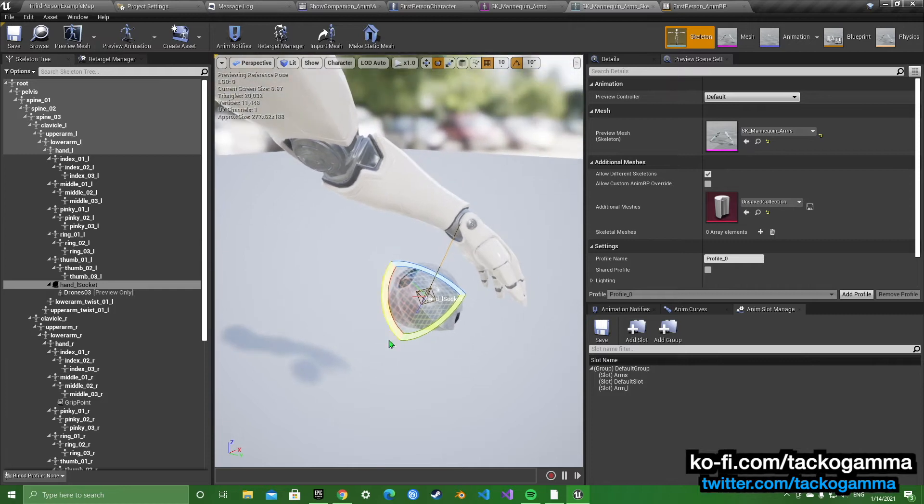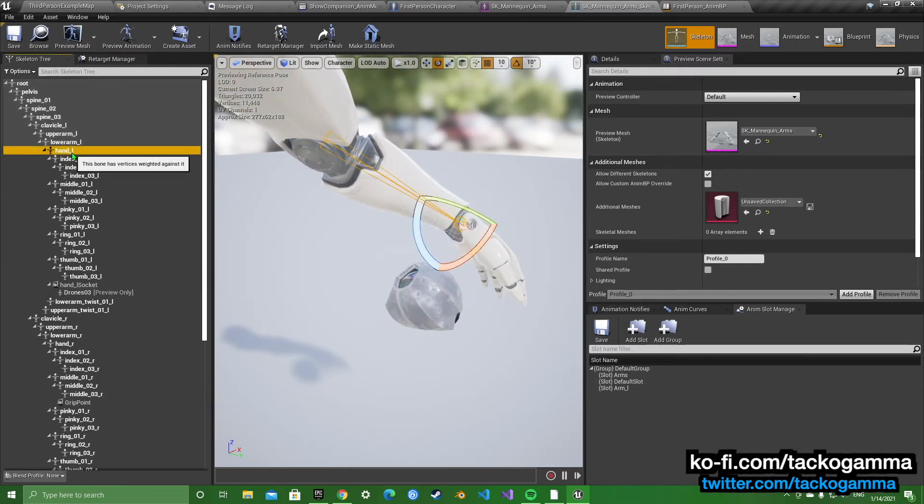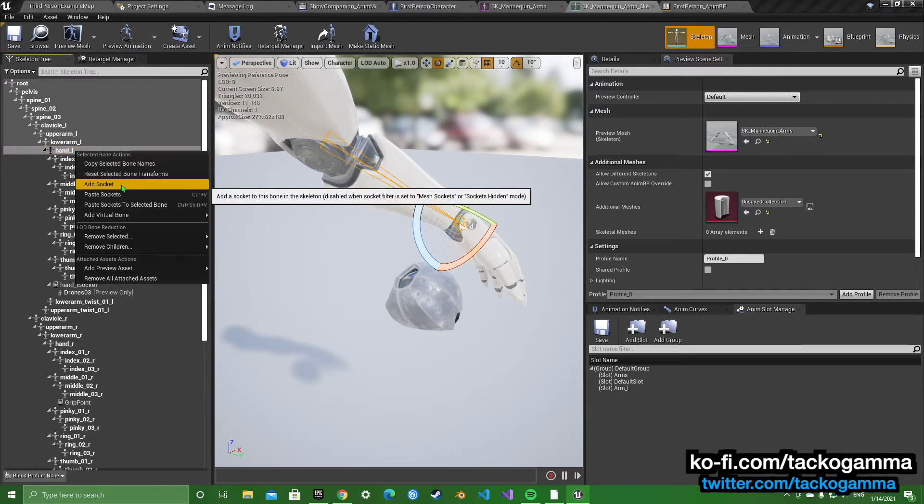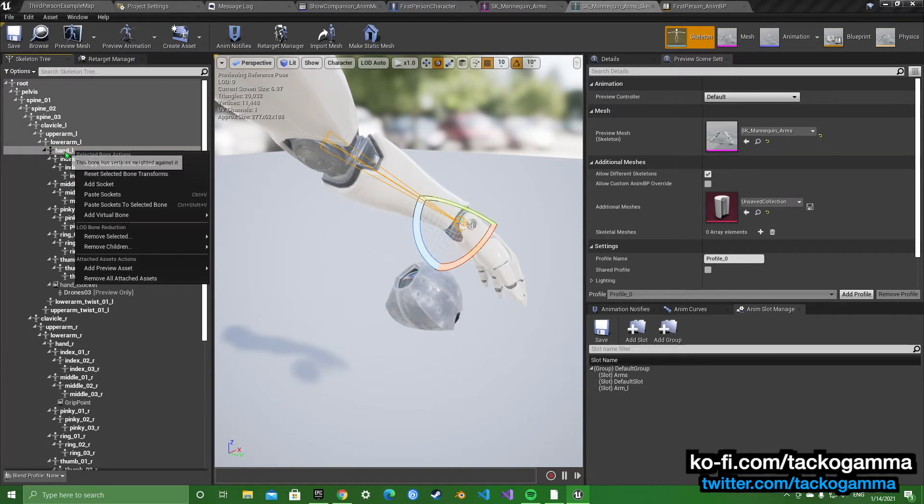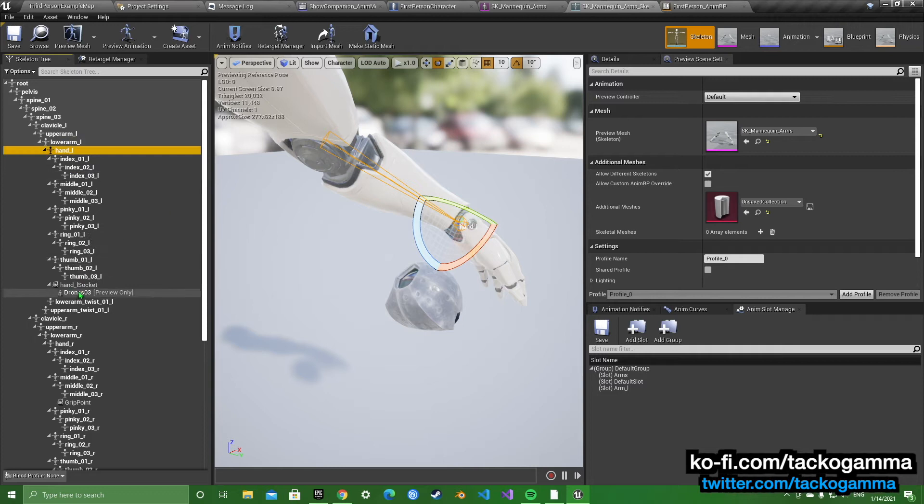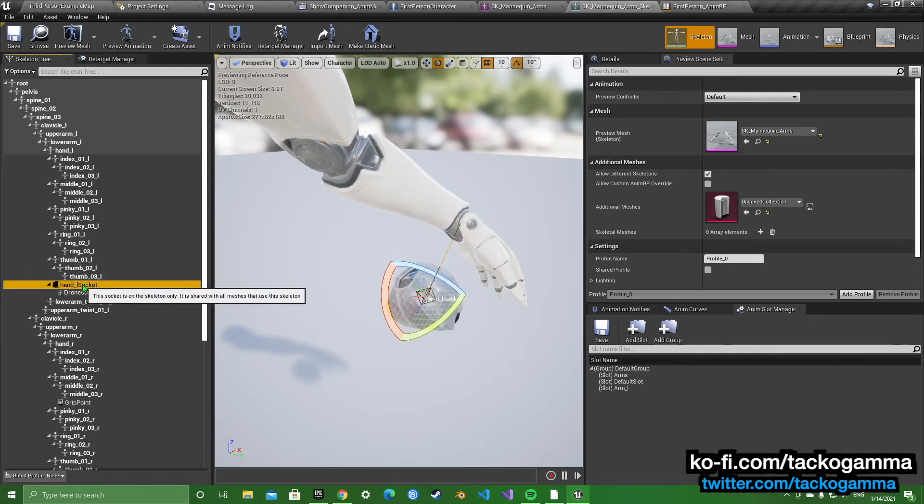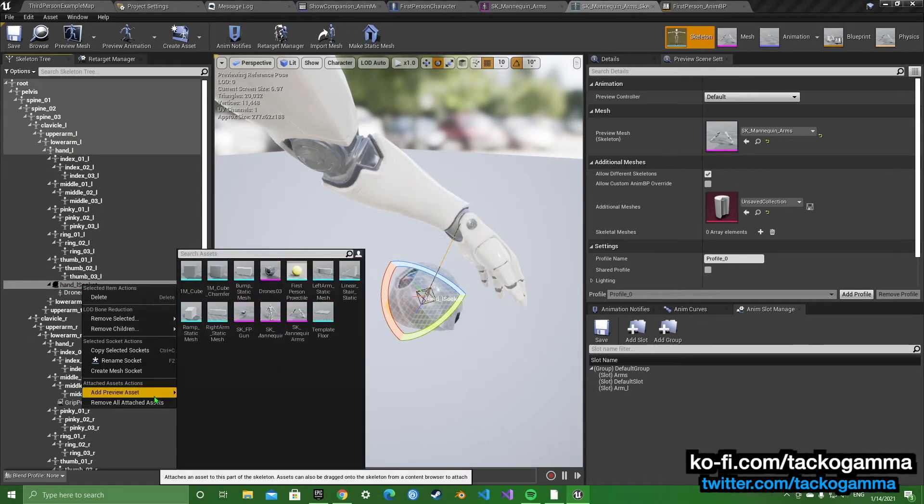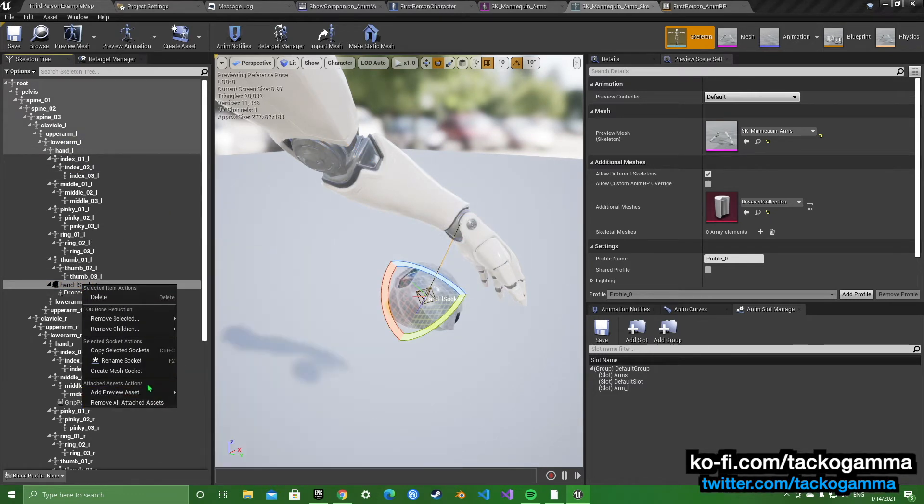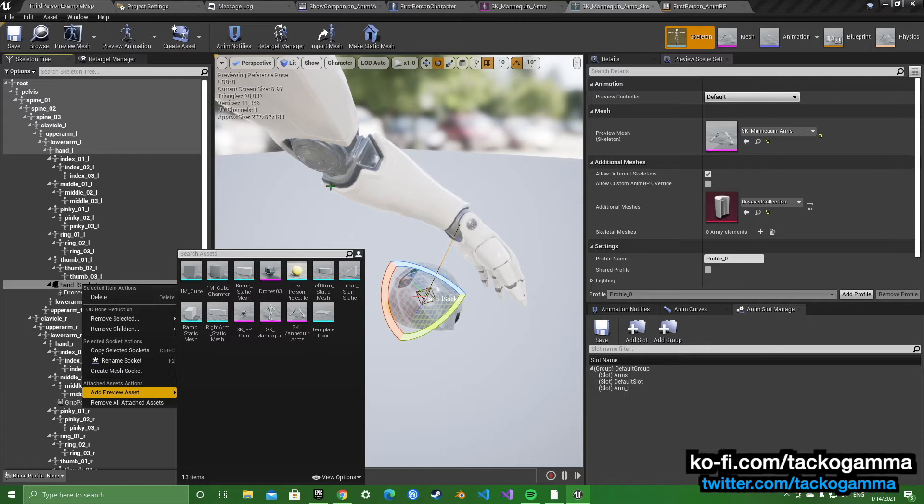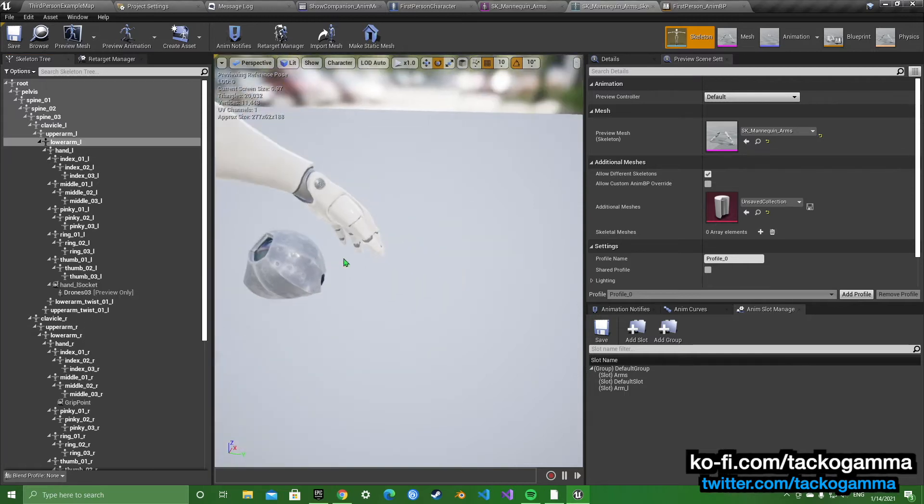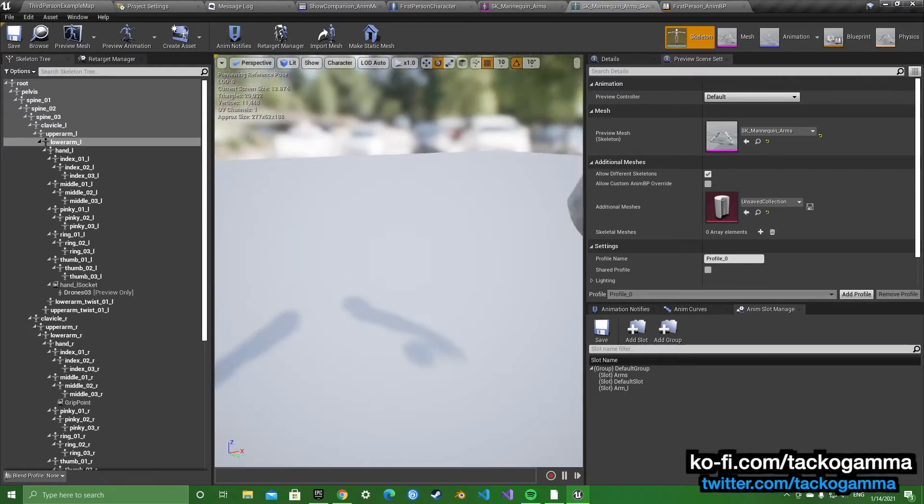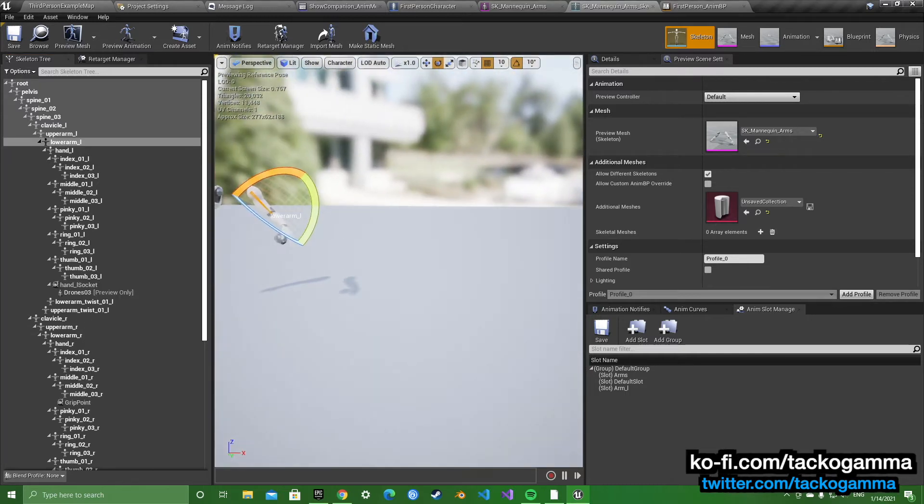The way you move this around in here, that's how it's going to look in real time. So to add a socket, you go to the bone you want to add to, I add it to the hand, left click add socket. And when you go to the socket and you add a preview asset, you can just move that around, see how it is in here.